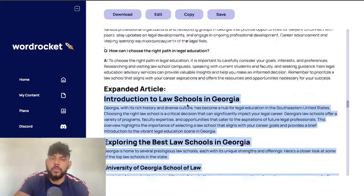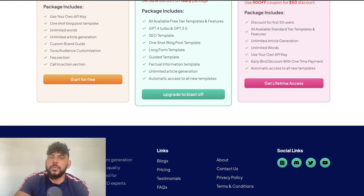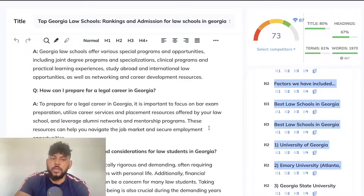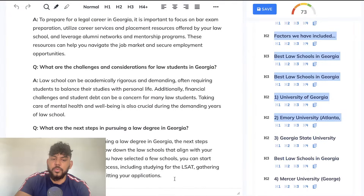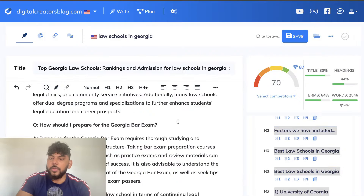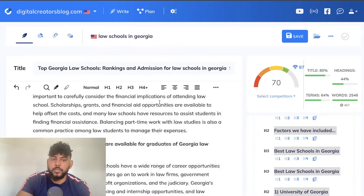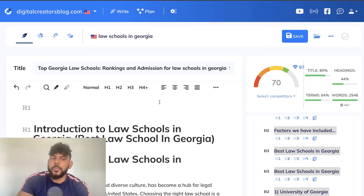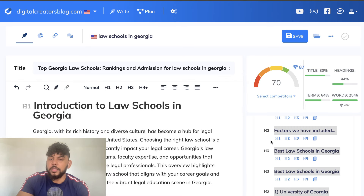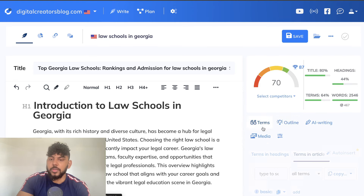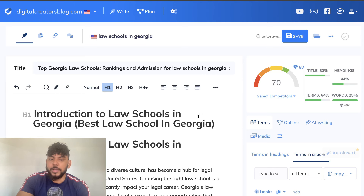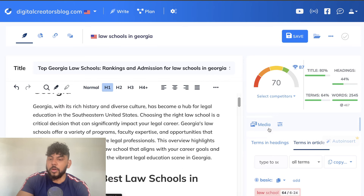Now we can copy over this article and head back over to NuonWriter. As you can see we got a 73 but I believe we did some manual optimizations there. Let's remove that content and paste in our new content — we're at a 70, which is pretty good, and we didn't really do any manual optimization. We kept the same title and meta description but didn't optimize any of the H2s. We do have the H1 from the original article which definitely helped.